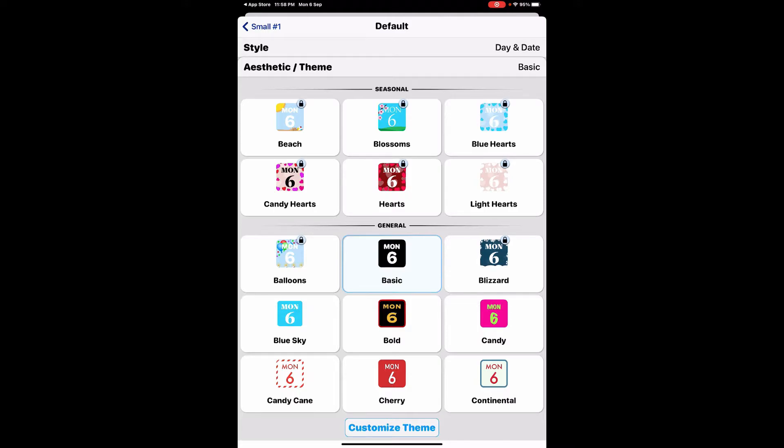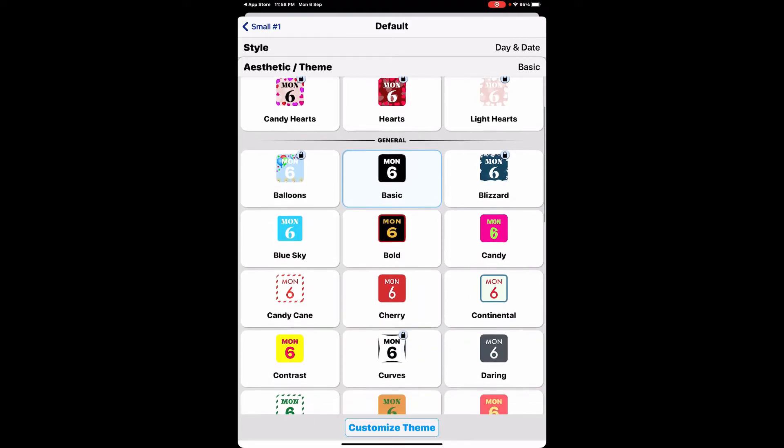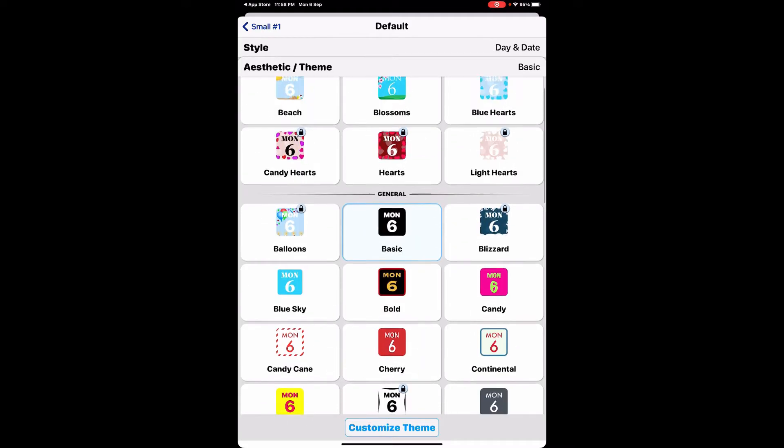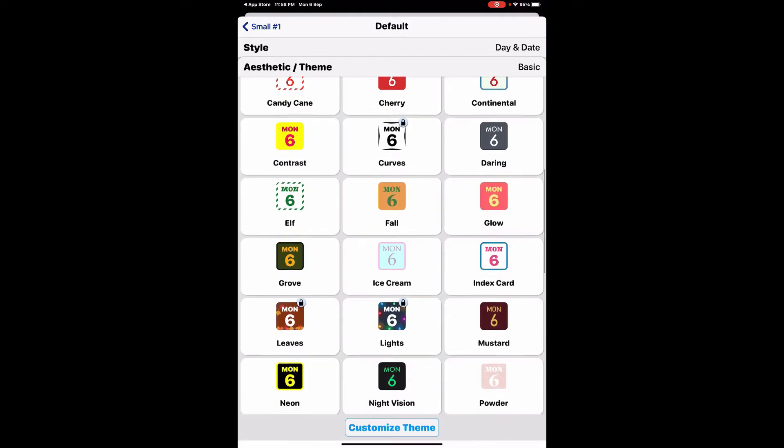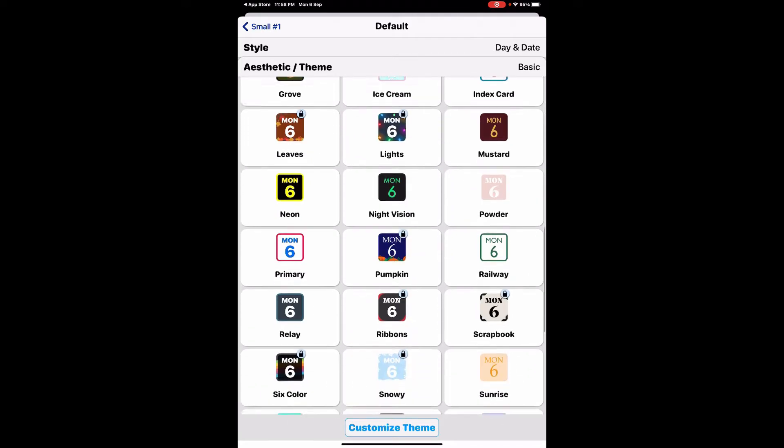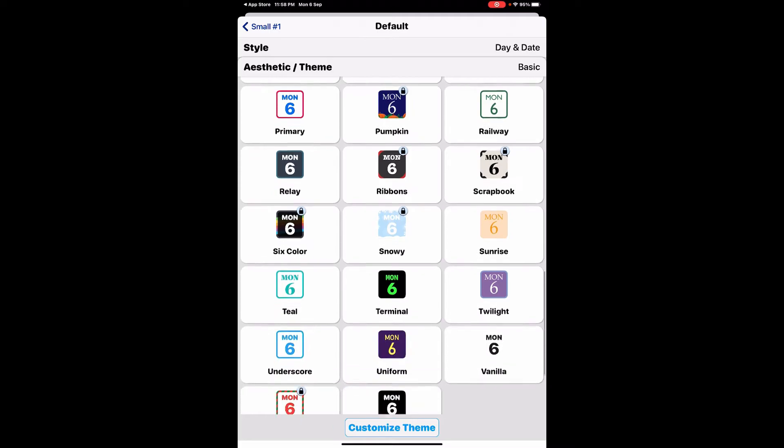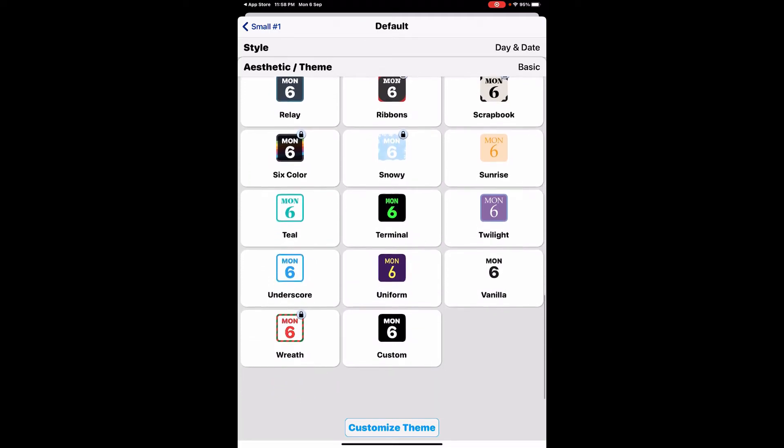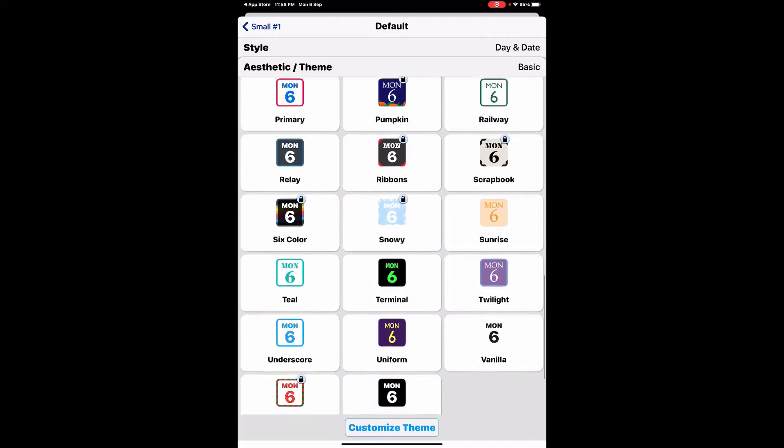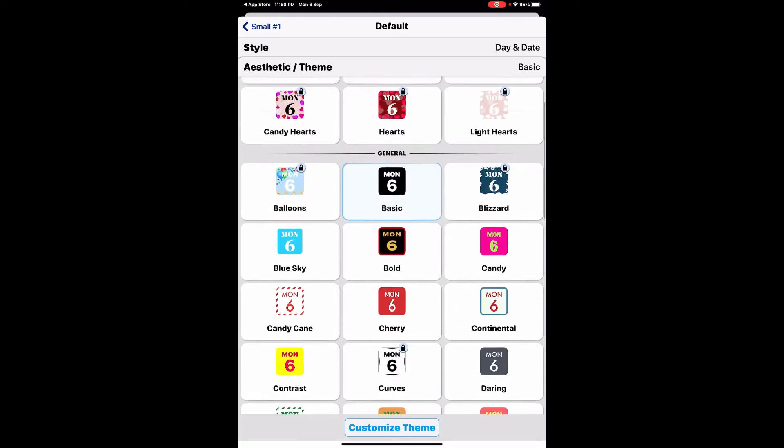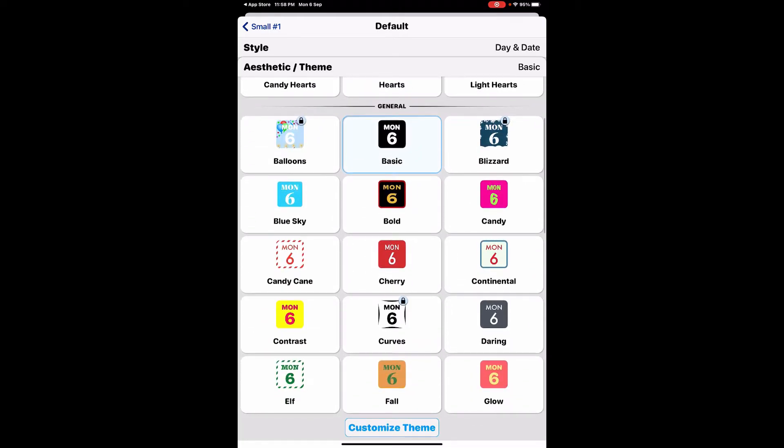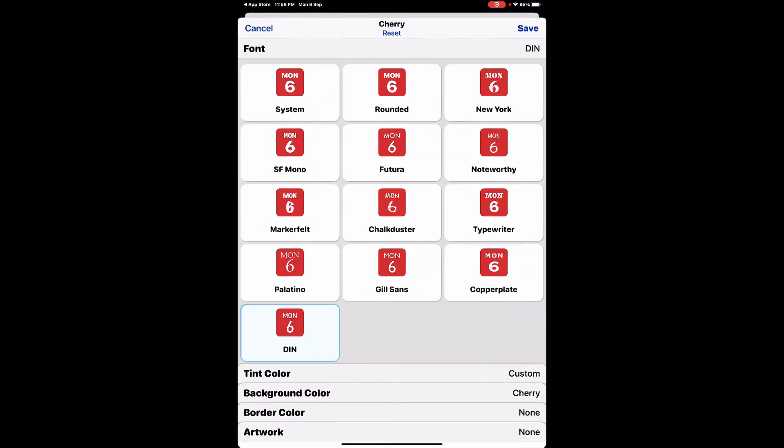From here you can customize this widget. These are all the color schemes and options available. To make this tutorial colorful, I'm going to select this cherry color and then click customize theme.